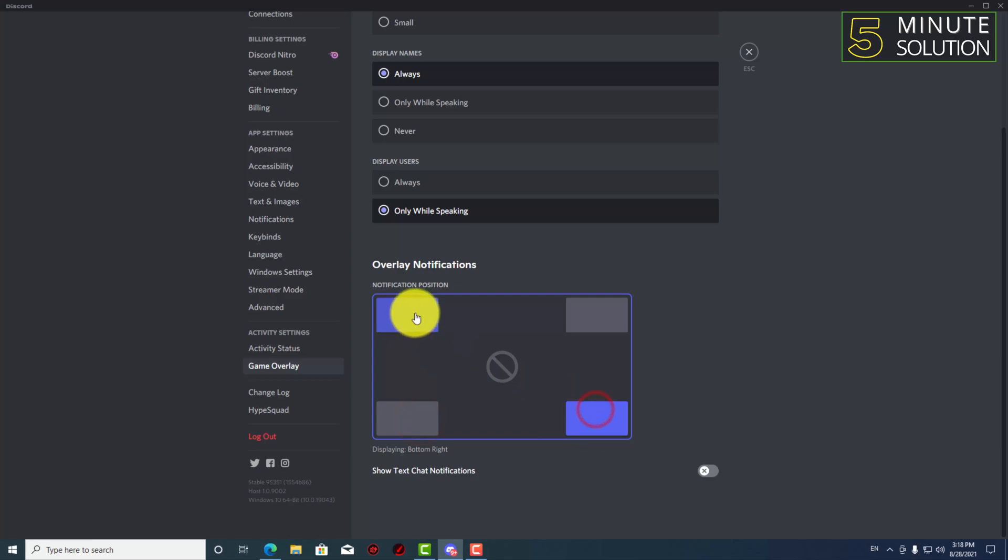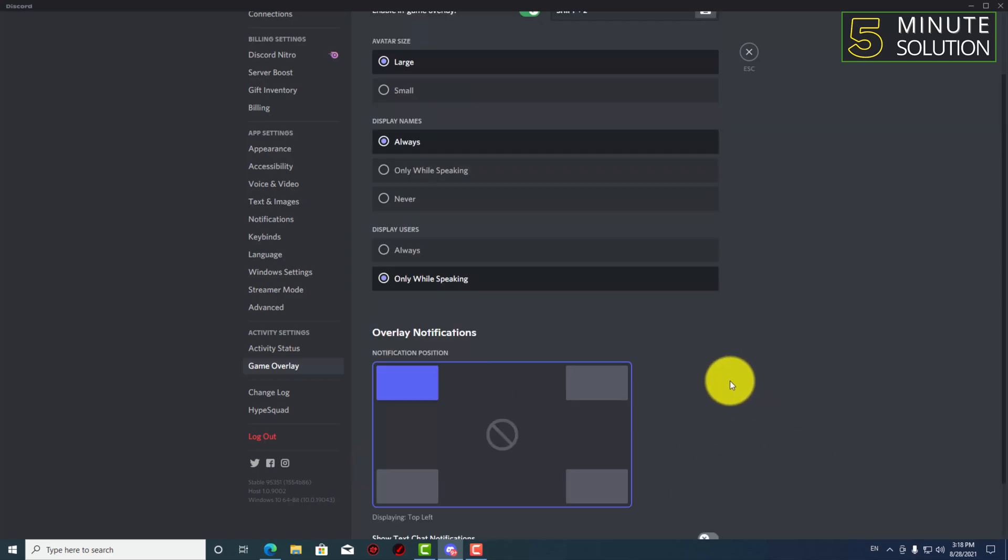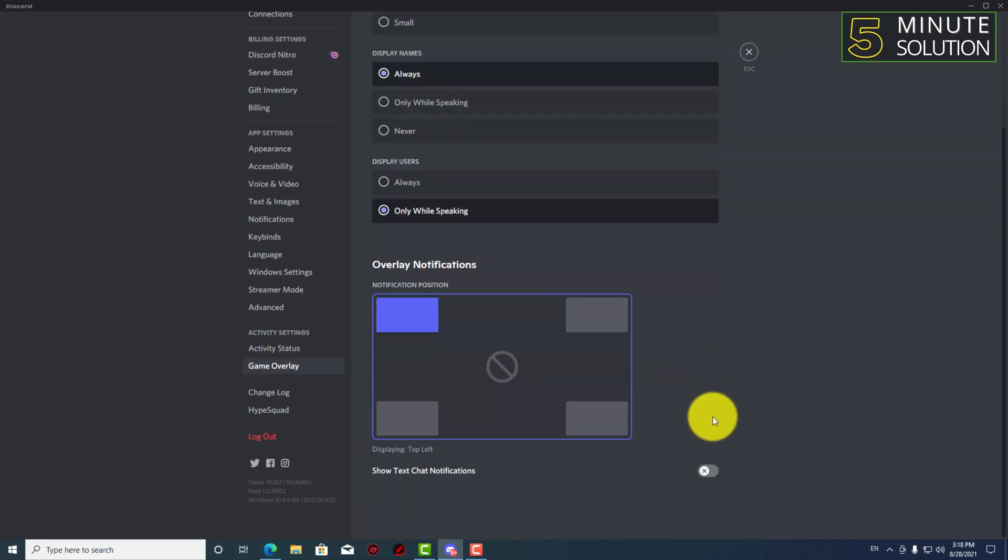Bottom left, bottom right, so it's according to your needs. And now here you can see show text chat notification, which I don't think should be turned on. The setting should be turned off.